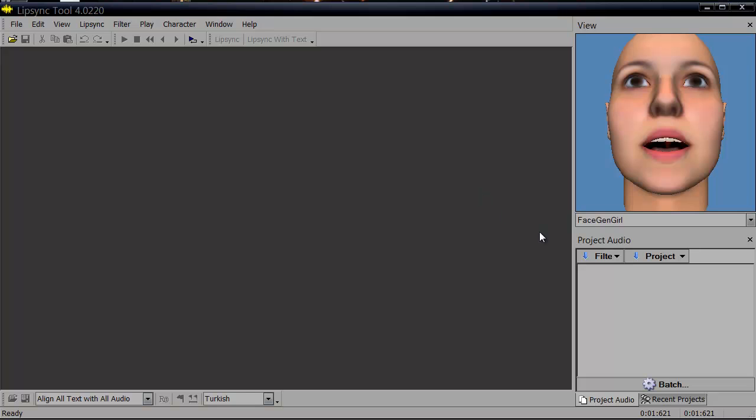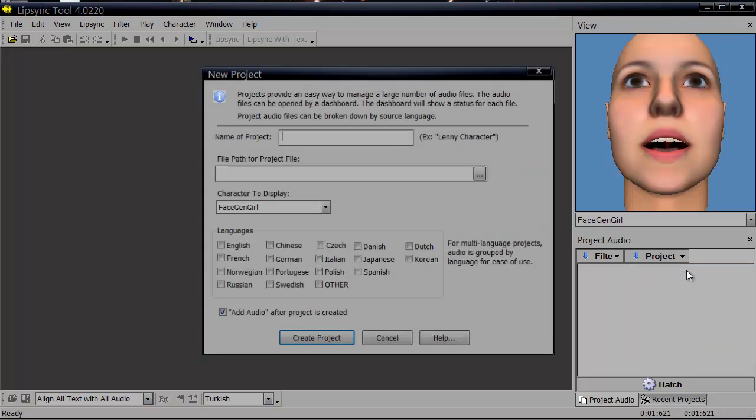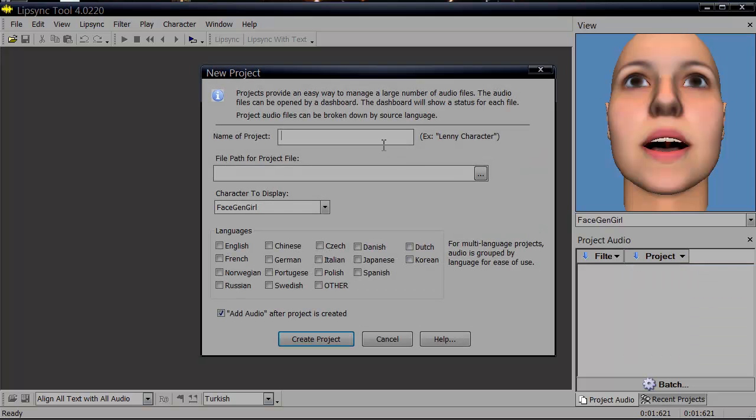This video demonstrates how to create a project and what the various interface items mean and how to edit. We're going to create a new project. I'm going to call this smuggler audio.